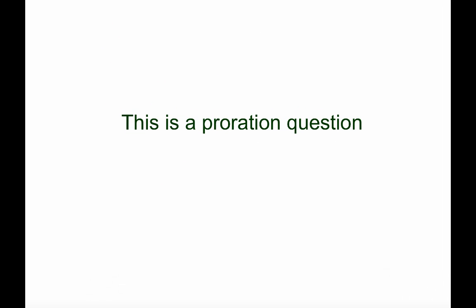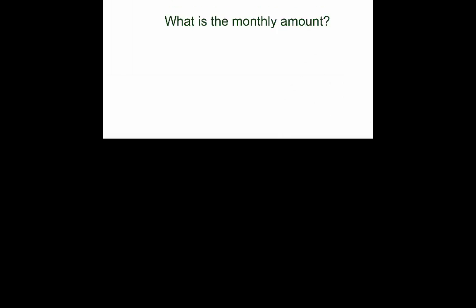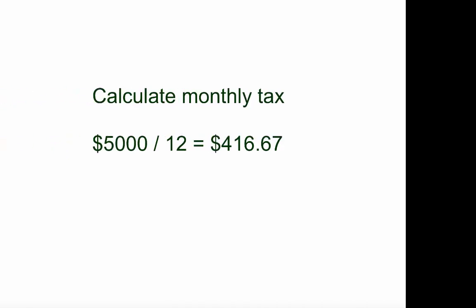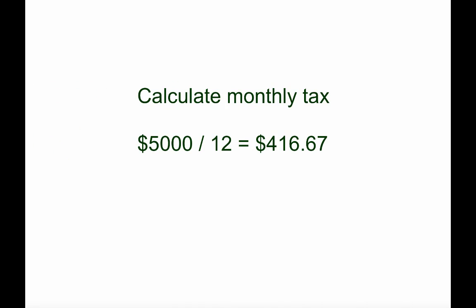First thing we have to realize is that this is a proration question. And in any proration question, you need to know what the monthly amount is. To figure that out, we're going to take $5,000 and divide it by 12, which will give us $416.67.